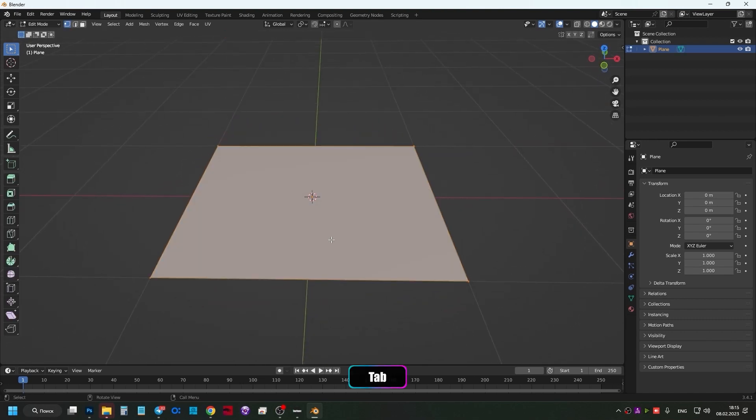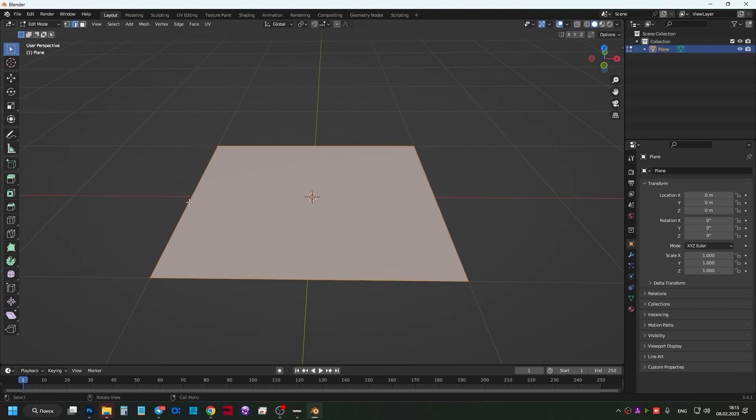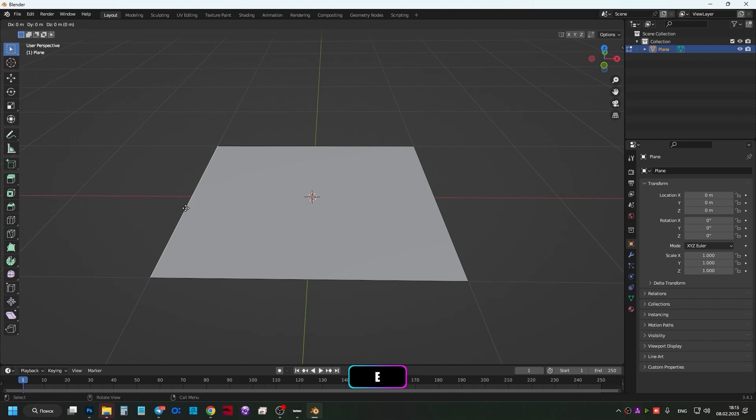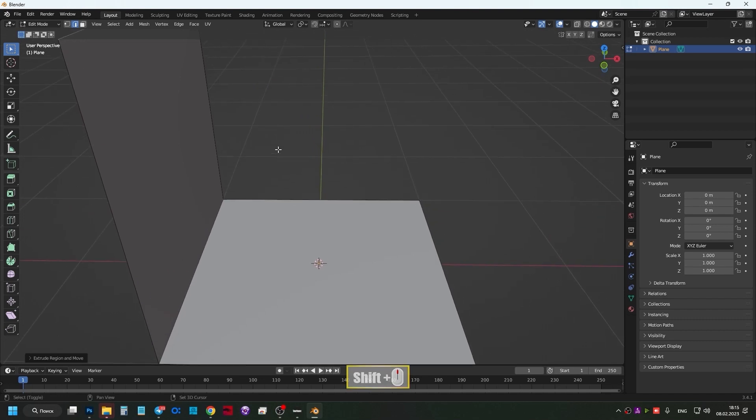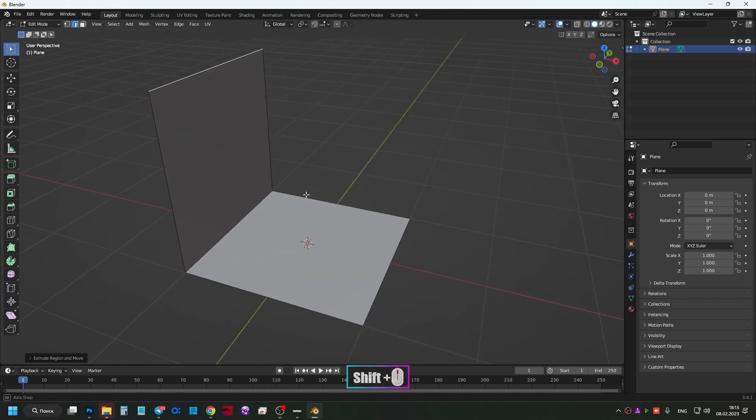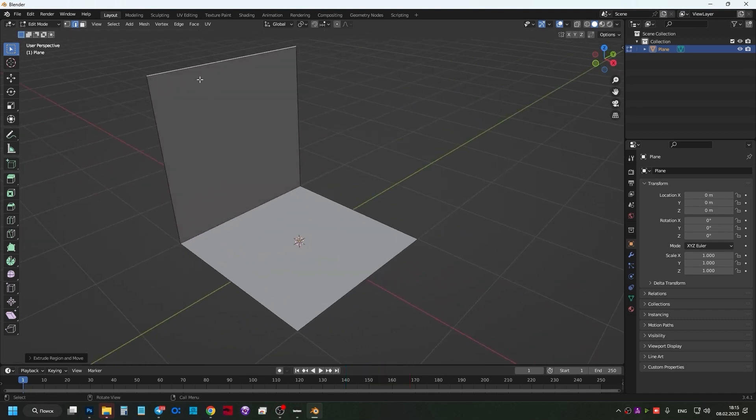Press Tab to go into edit mode. Press 2 on the keyboard, select the left edge. Press E to Extrude, Z for the Z axis, and press number 2 and Enter. Thus, we created a plane of the same size.